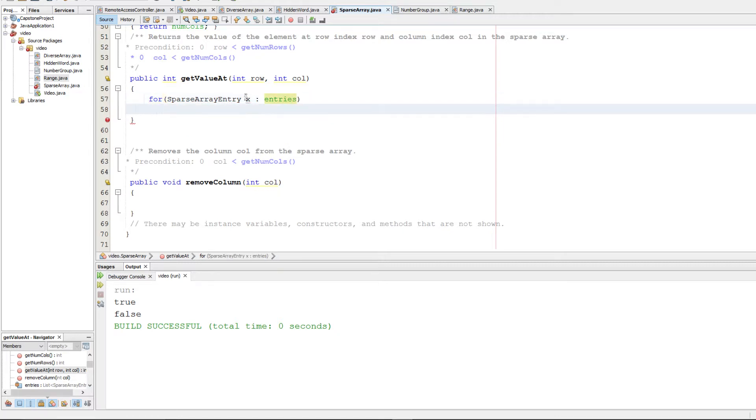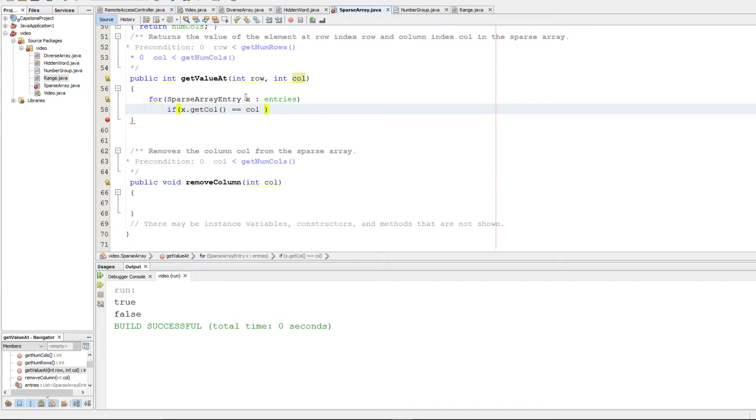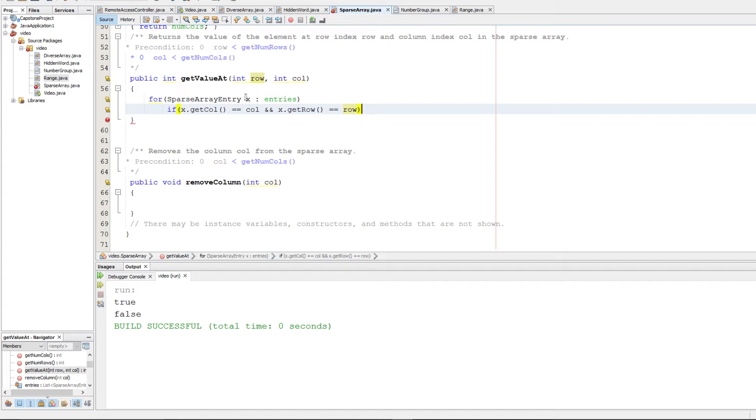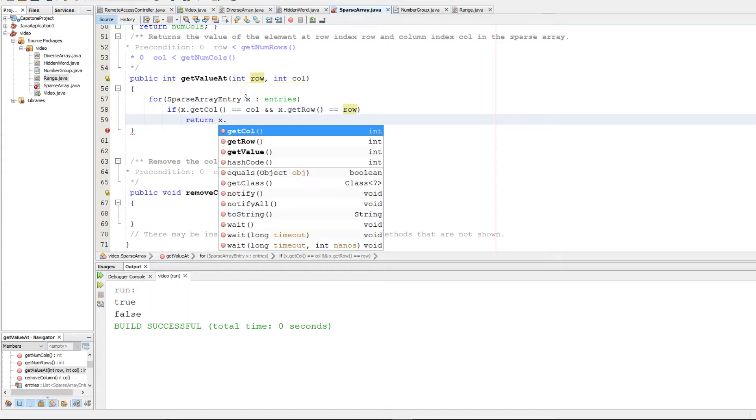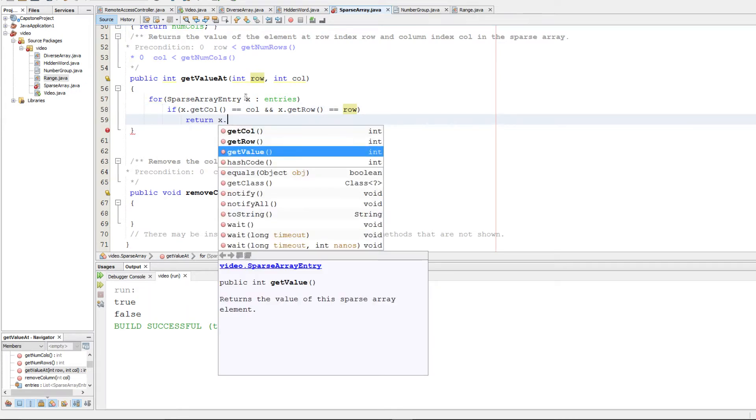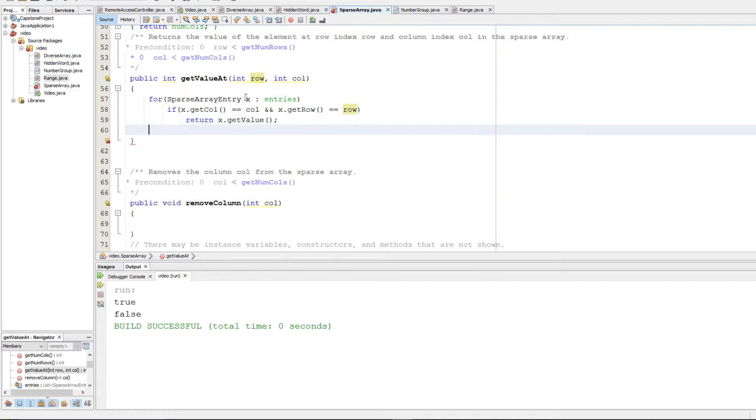So we're going to check if the column is equal to the column that they are requesting, and we're going to check if the row is equal to the row that they're requesting. And if it is, then we return the value at that position. Otherwise, we just return 0.